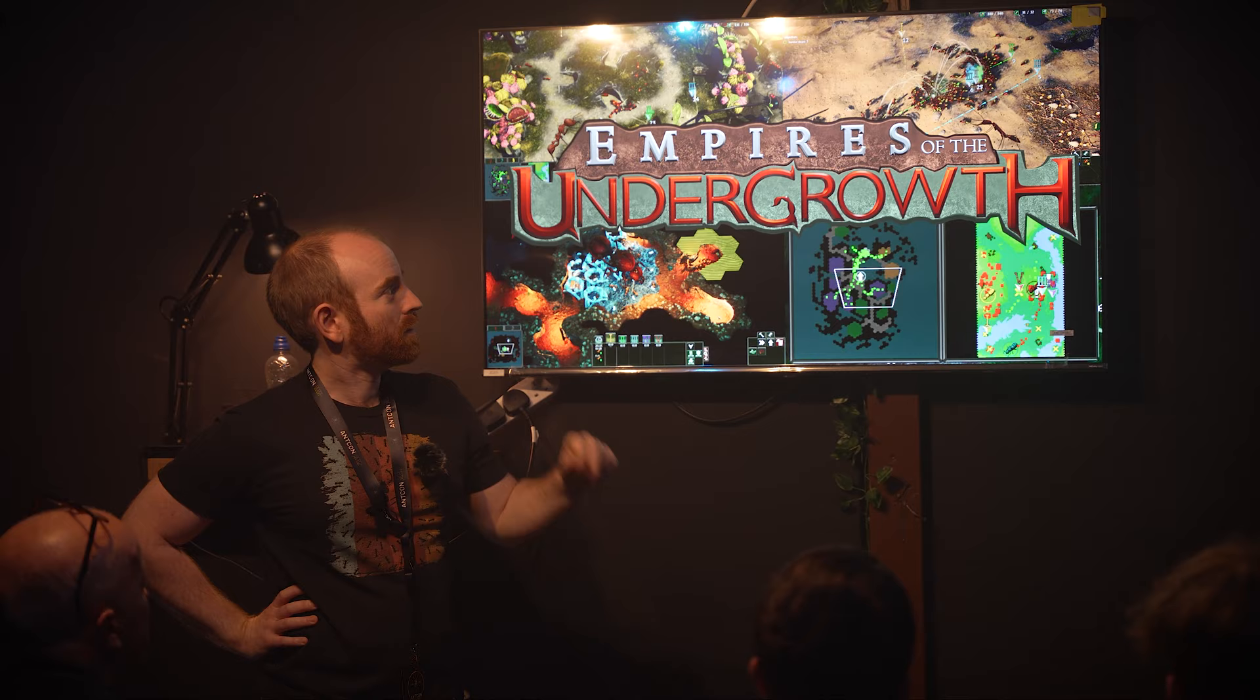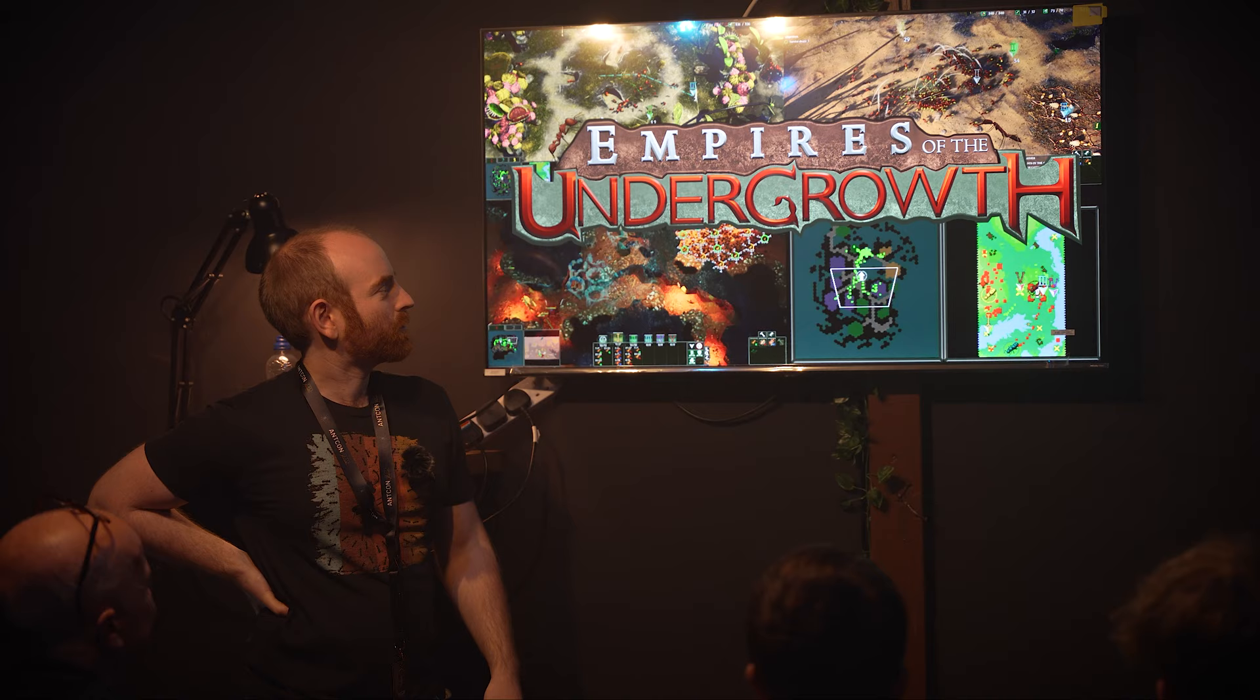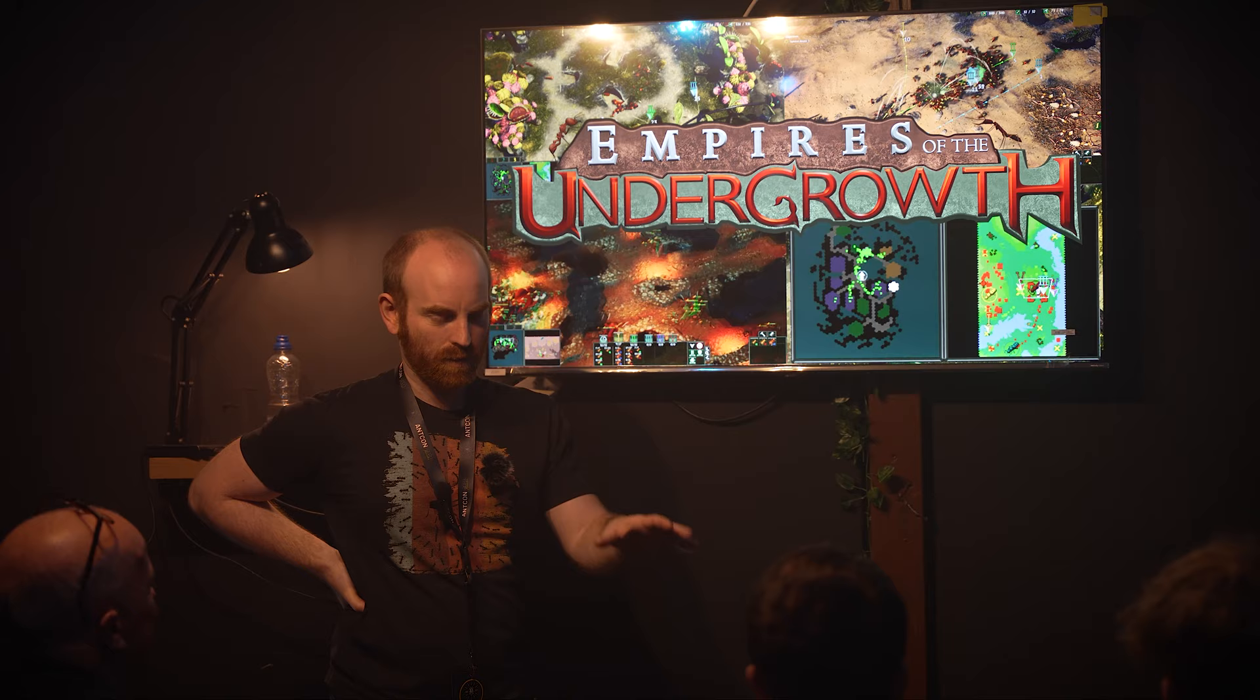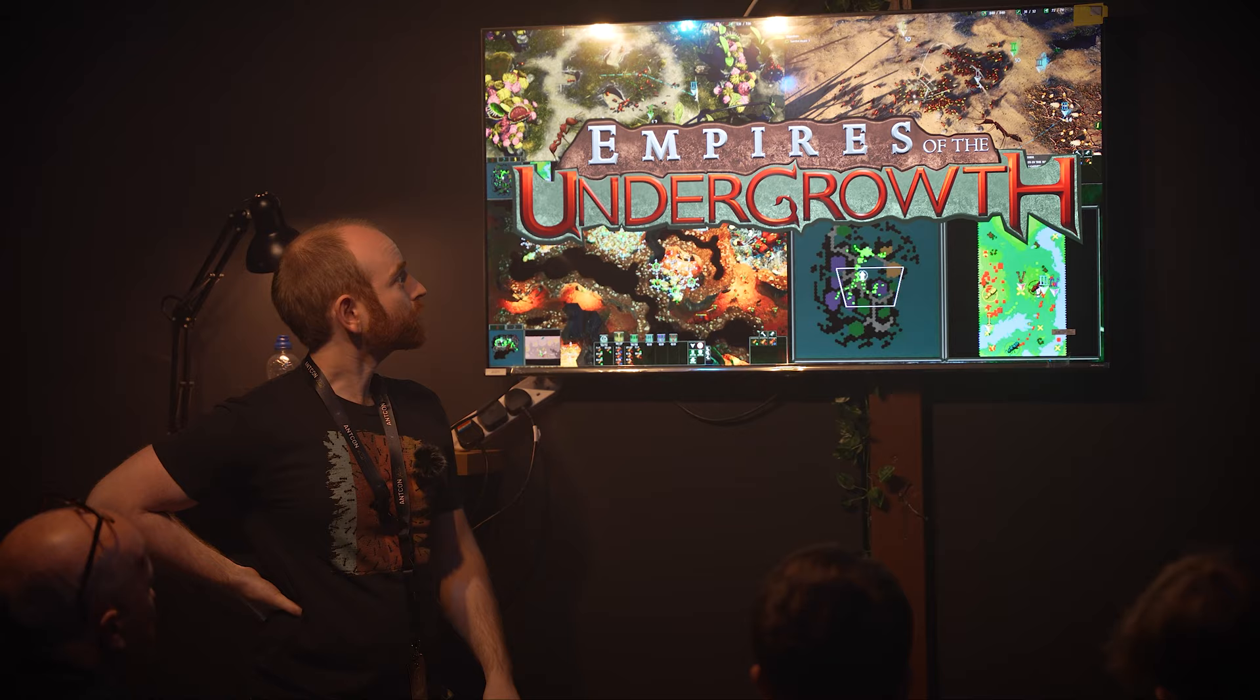This is the second ever presentation I've done about Empires of the Undergrowth, the other one being an hour ago. I could talk about it for days. I've tried to hone in on a few ideas around game design, where we're trying to emulate nature in a video game and some of the problems we had and how we dealt with those.